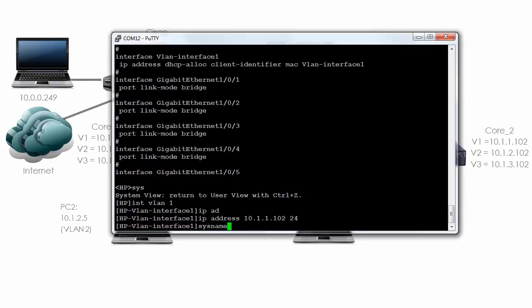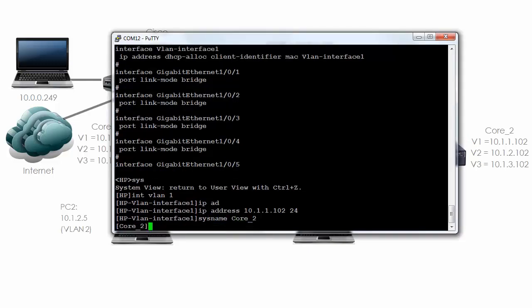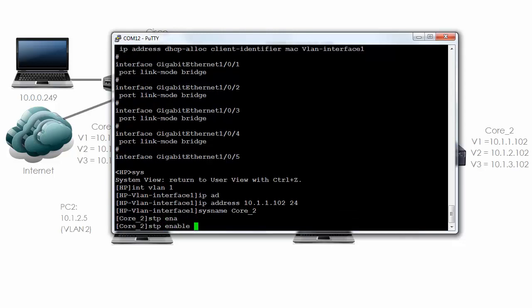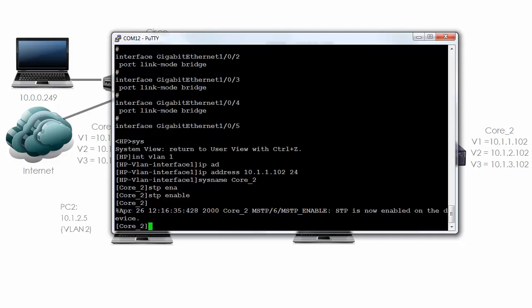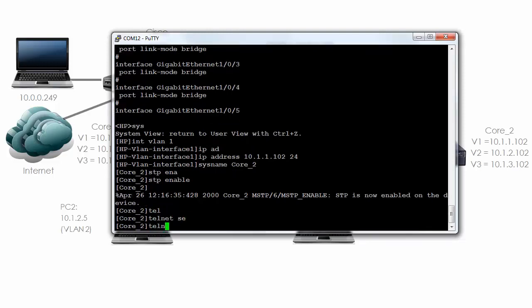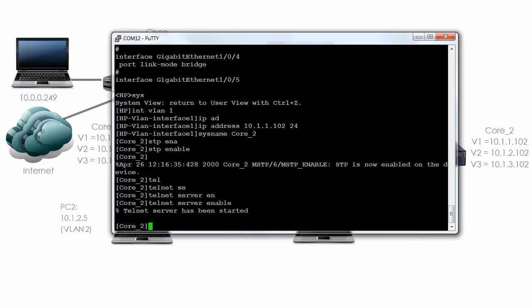While we're here, let's change the system name to 'core_2.' Let's enable spanning tree. As you can see, spanning tree is now enabled. And let's set up telnet. So 'telnet server enable' to enable telnet.